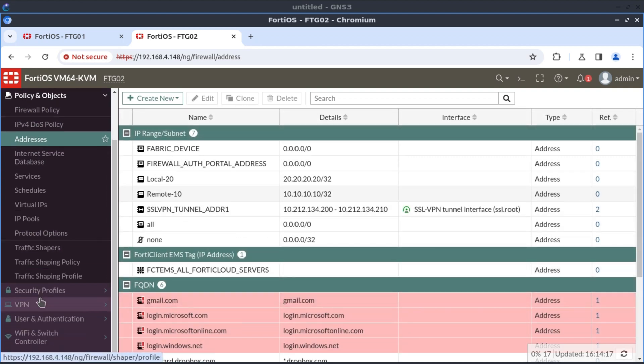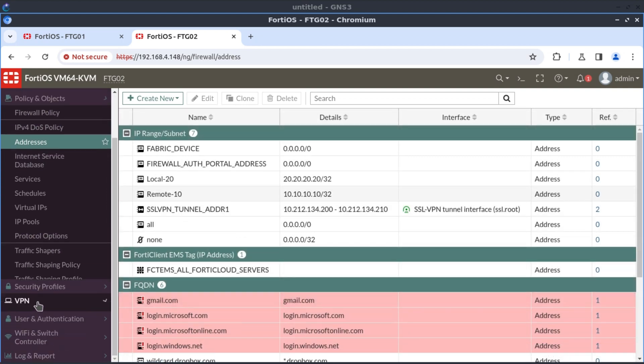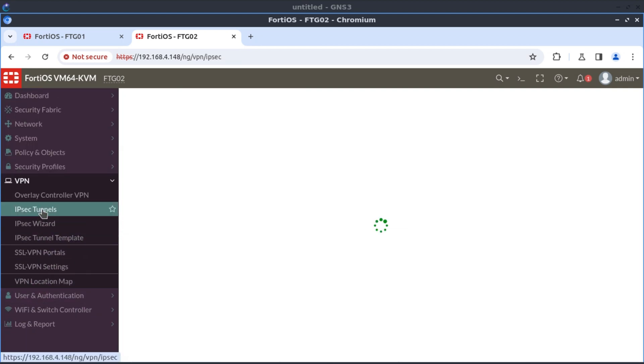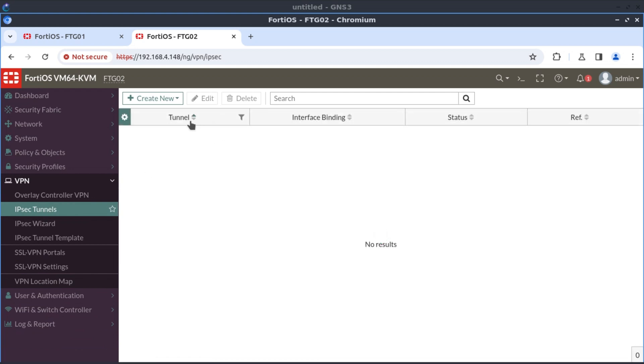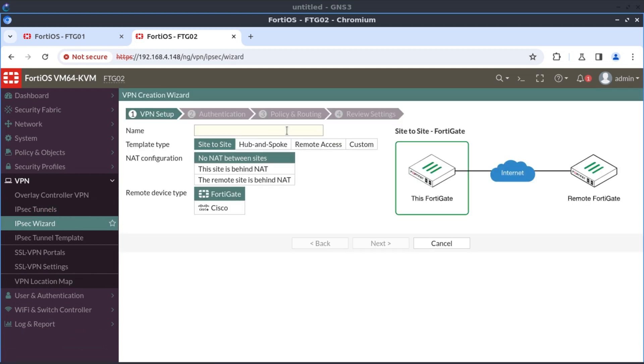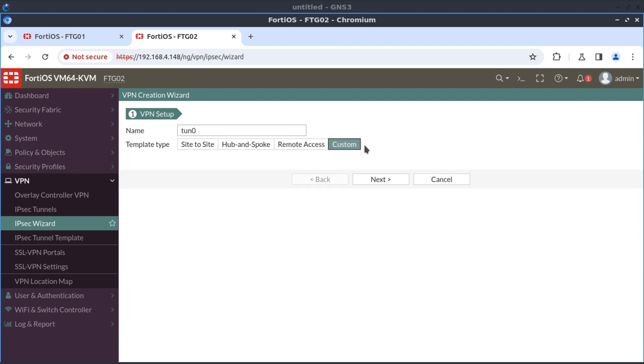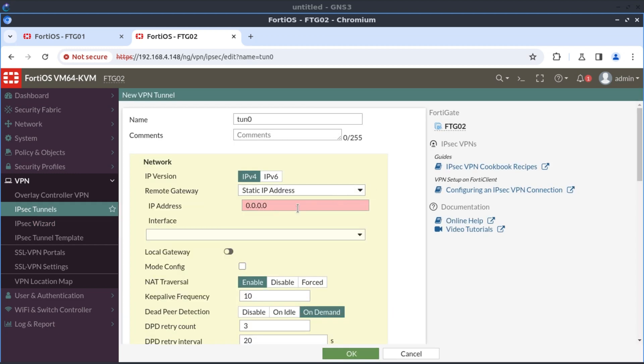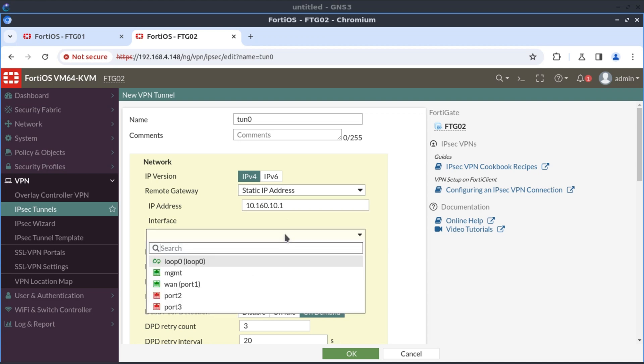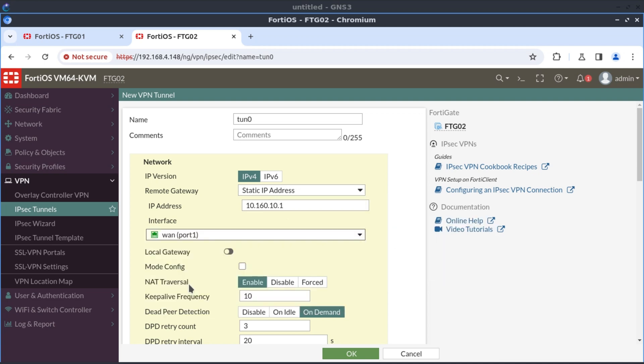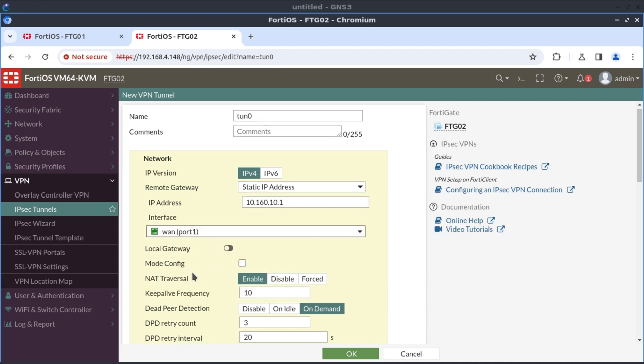All right, so now let's create our VPN tunnel. IPSec tunnels, create new. I'm going to call this tunnel zero as well and select custom because we want to build everything custom. Again, we're going to select the type of gateway, static IP. And the gateway, the remote peer is 10.160.10.1. And we reach this peer via the WAN interface, which is port one.